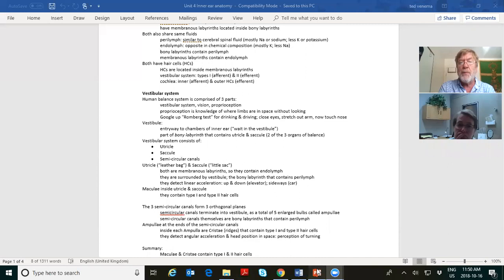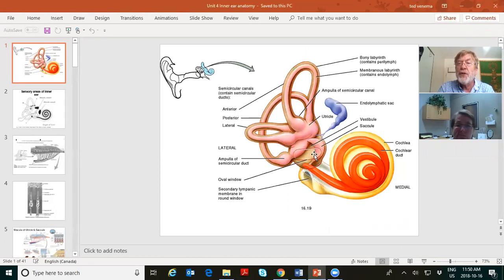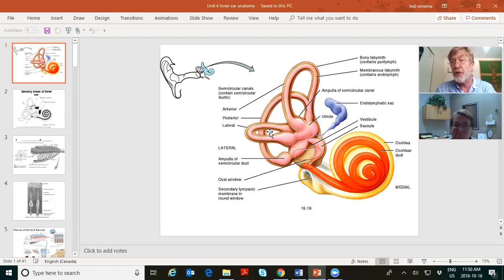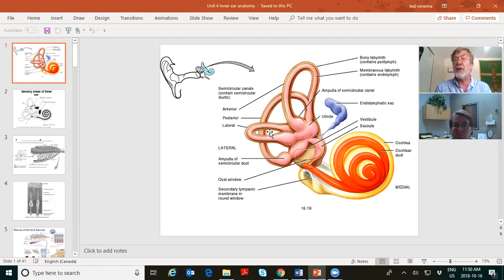Looking at the utricle and saccule — these are the membranous labyrinth structures. The utricle, saccule, and the three semicircular canals make up the vestibular system. So you've got three and three and three: balance has three parts — vision, vestibular, proprioception; the vestibular system has three parts — utricle, saccule, semicircular canals; and there are three semicircular canals, at right angles to each other.